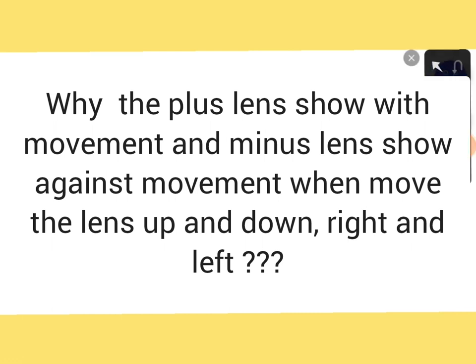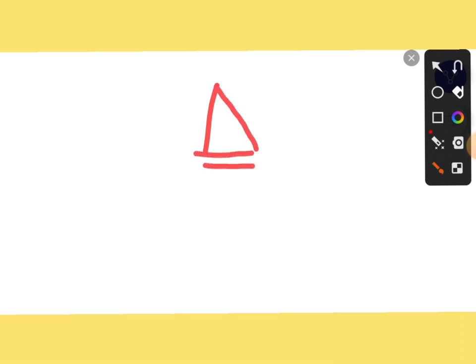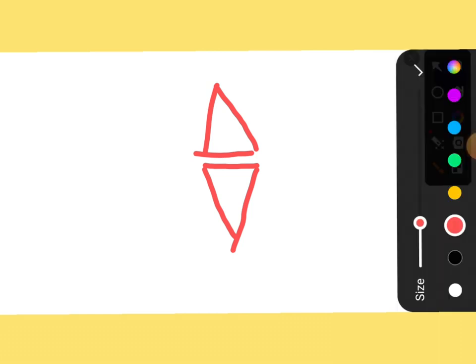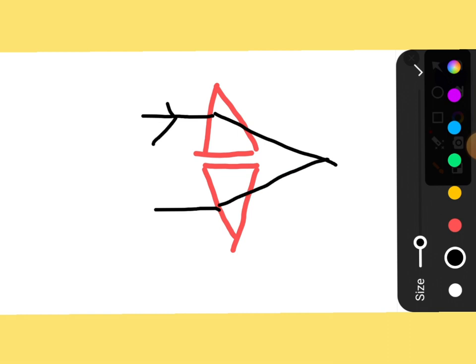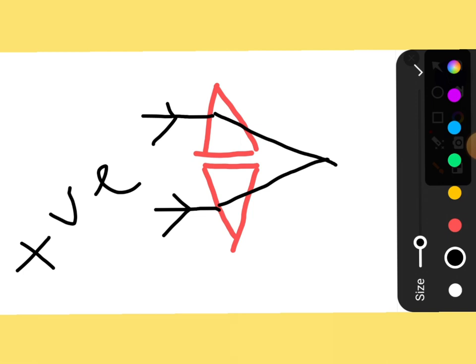To make a plus lens, we need to place two prisms base to base like this. Here is one prism and here is another prism. If a light ray comes from this side, after refraction it will focus on this side. So this is what happens in a plus lens — this is also called a convex lens.